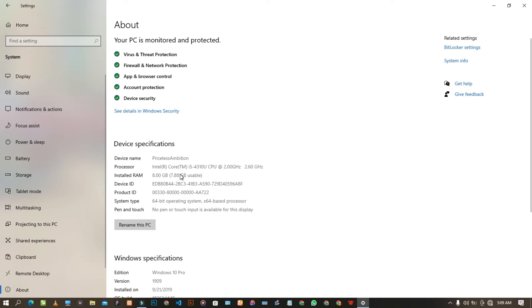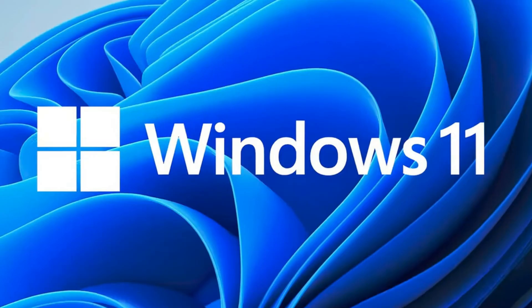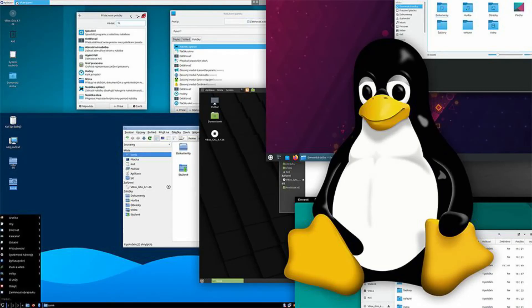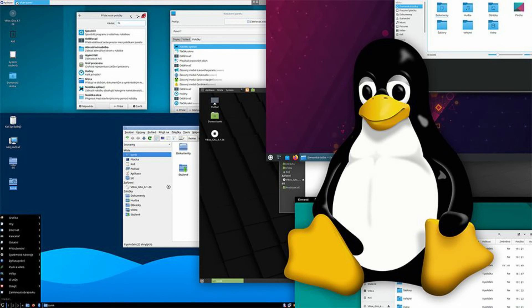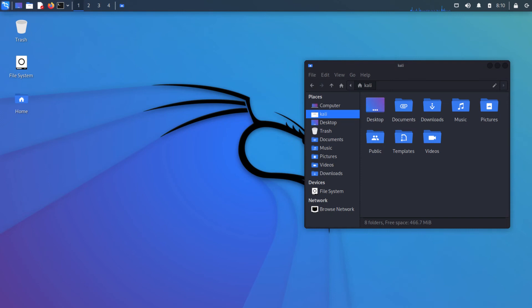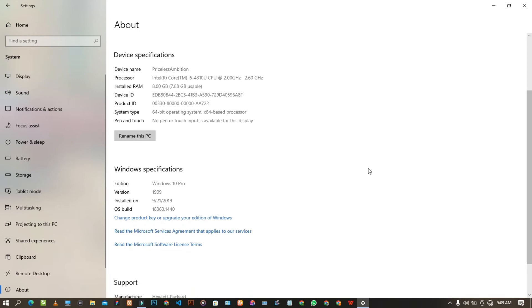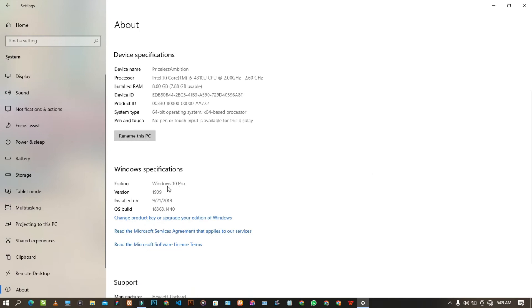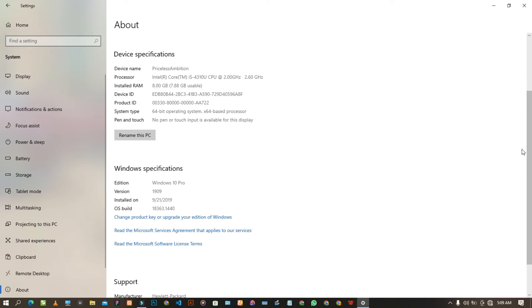The fourth thing I would advise you to check is the operating system. We have different operating systems — we have macOS, Linux-based OS, Parrot OS which is Linux-based, Ubuntu, Kali Linux, and more. This particular system is Windows 10 Pro. Windows also has different versions: Windows 7, Windows 8, Windows 10. You can check all of that in the Windows specification section.